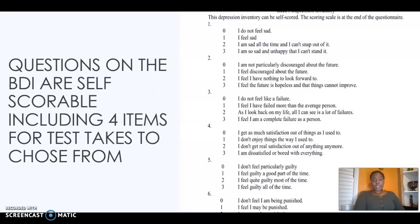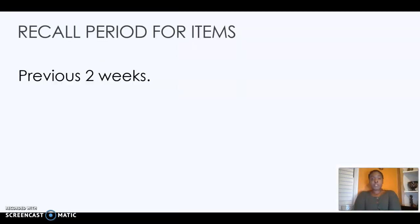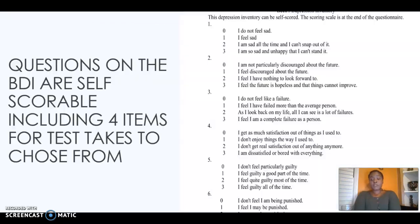Here is a screenshot of how the questions look on the BDI inventory. There is a scoring scale at the end of each question where individuals can score their answers. The recall period for every item on the test is two weeks, so if someone was feeling any of these symptoms in the past two weeks, then they will check as to what severity.